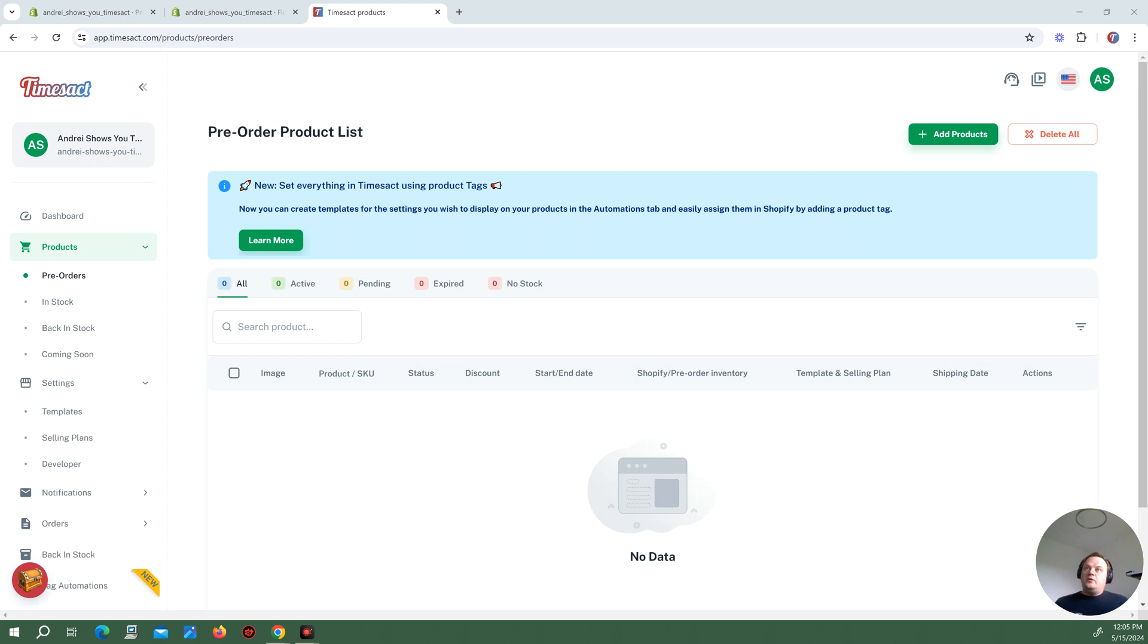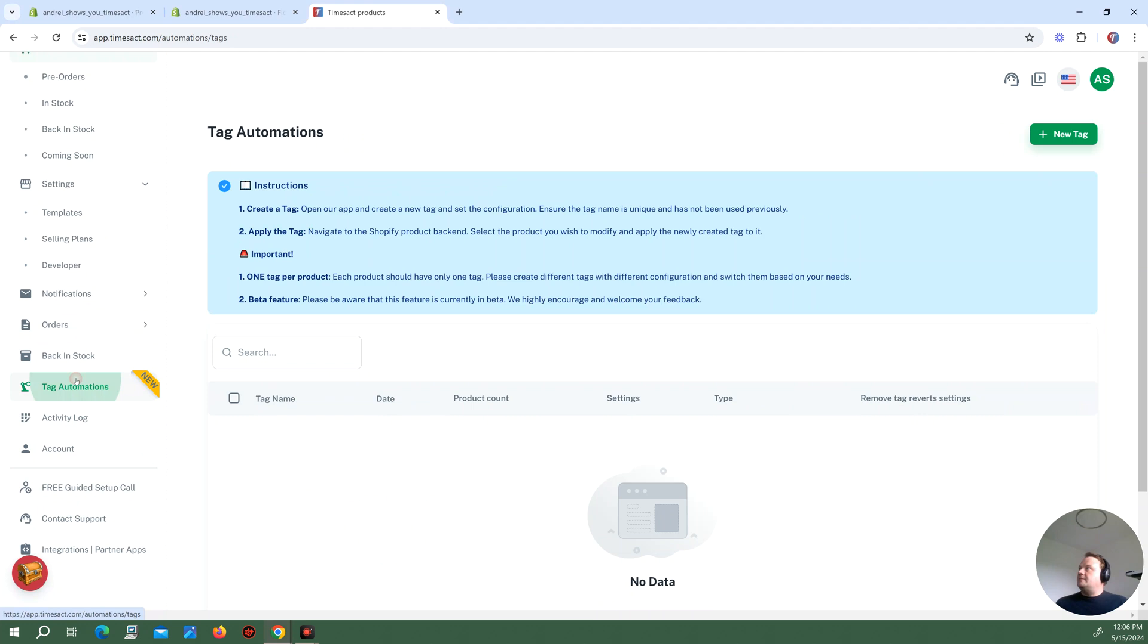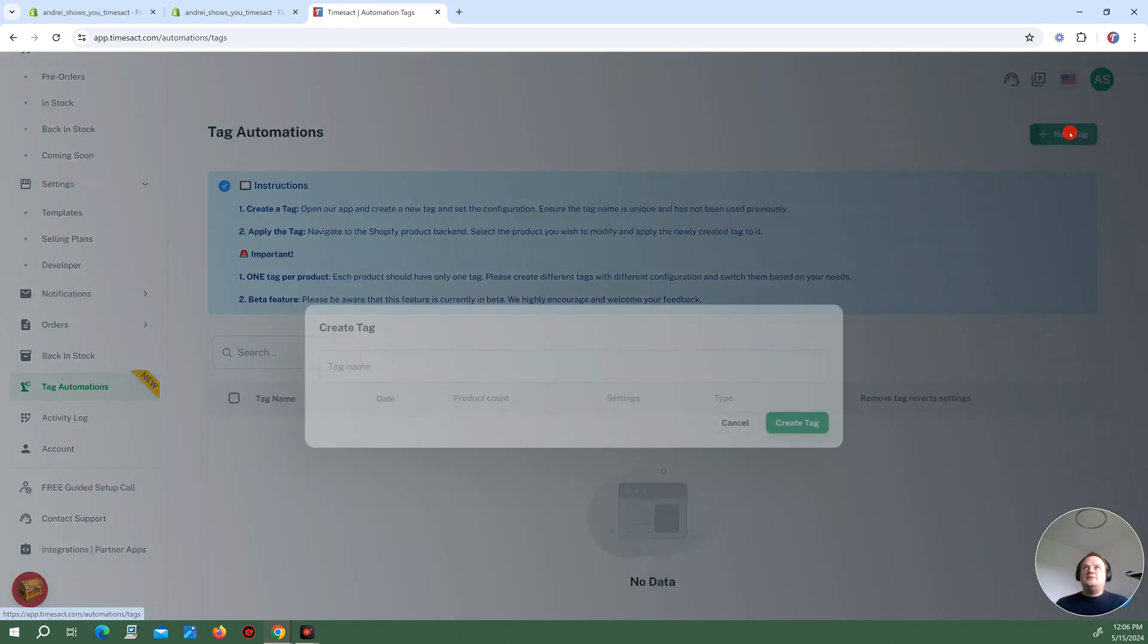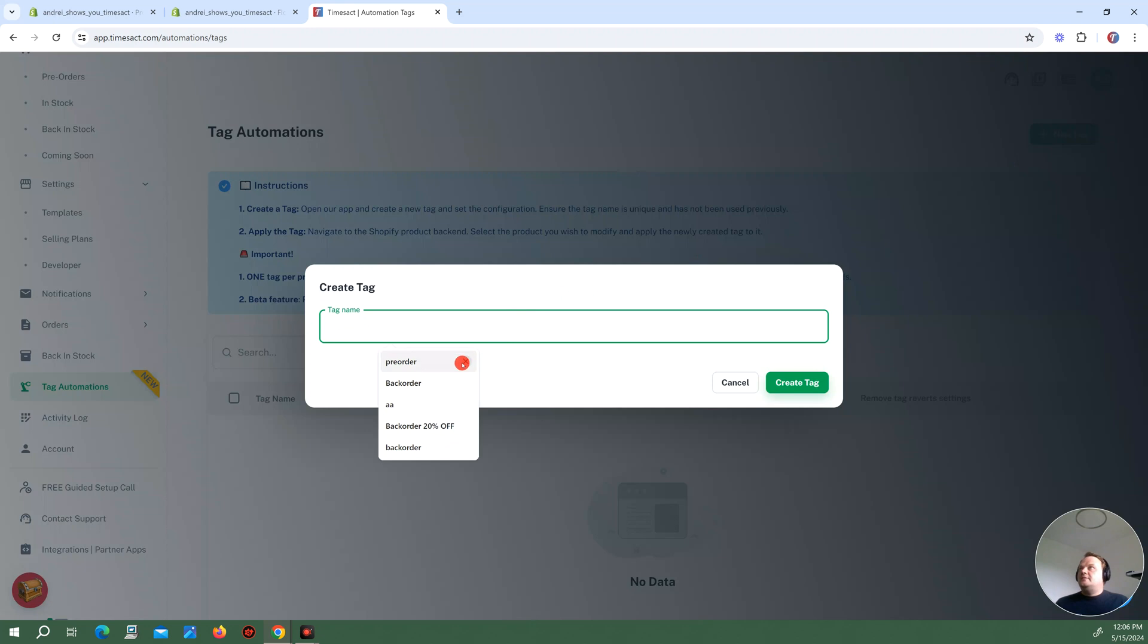So we begin in the app. Notice how I have no products added and if you look in my tag automations I have no tags created. I'm going to create a new tag here and I'm going to name it backorder.